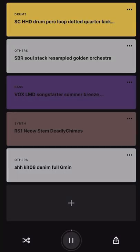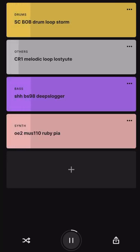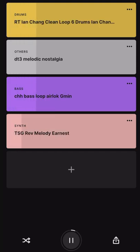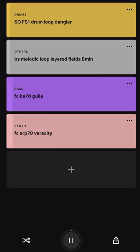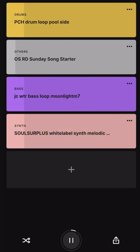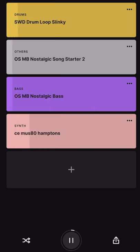Alright folks, here we are — we got our loops, we got our stack right here. We hit the shuffle button at the bottom left, and what you'll have is these different loops coming in and out of the stack. The stack is what you see from top to bottom, and it's dependent on what style you choose — that determines what loops are going to be shuffled into your stack.